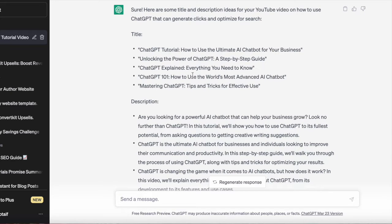Other title ideas include: ChatGPT Explained — Everything You Need to Know, ChatGPT 101: How to Use the World's Most Advanced AI Chatbot, or Mastering ChatGPT: Tips and Tricks for Effective Use.